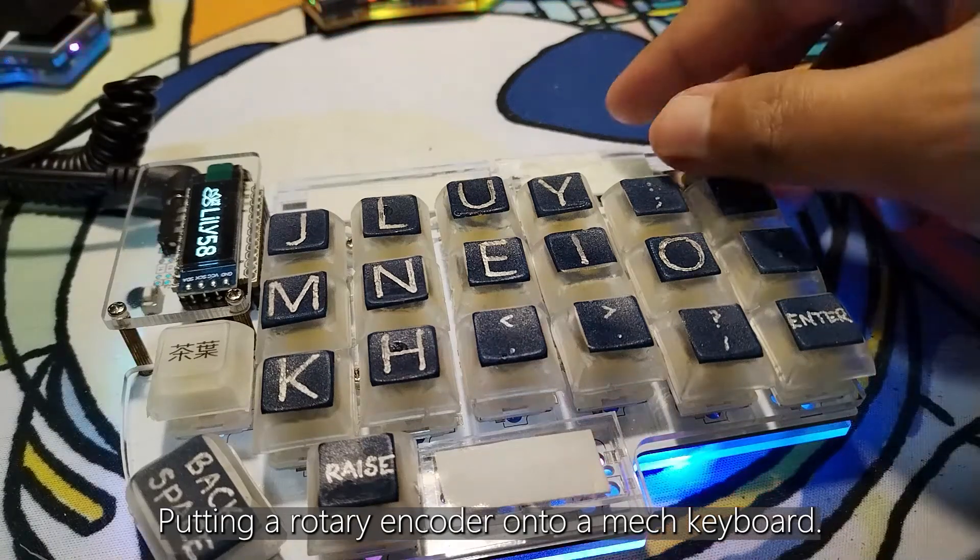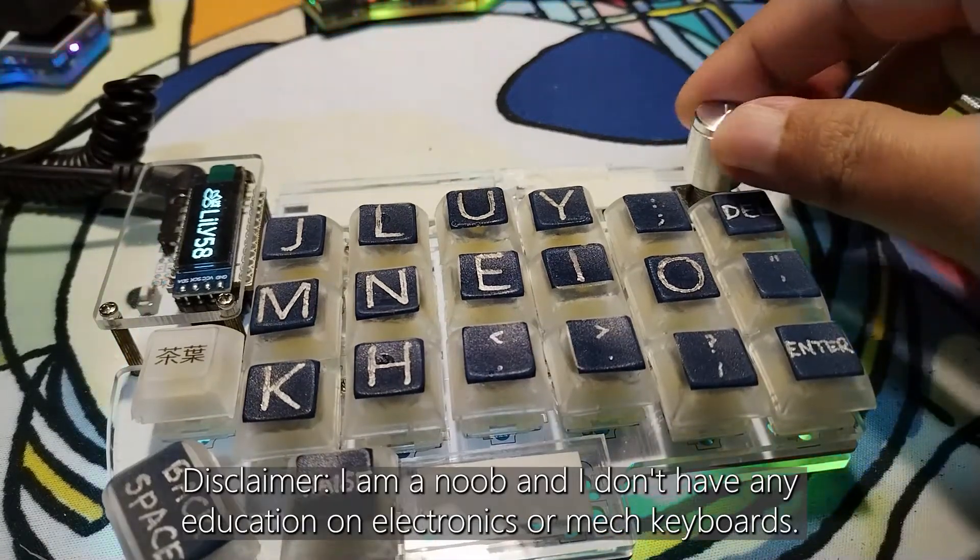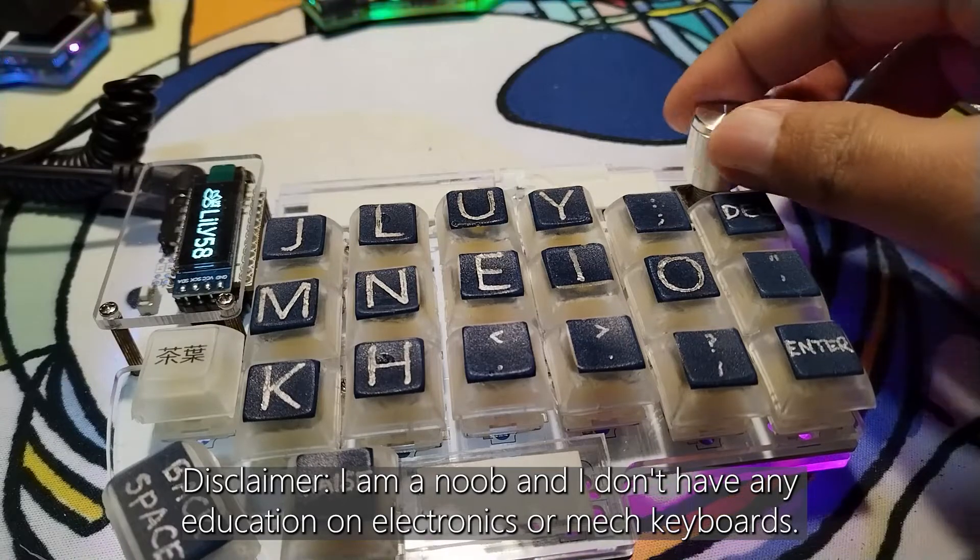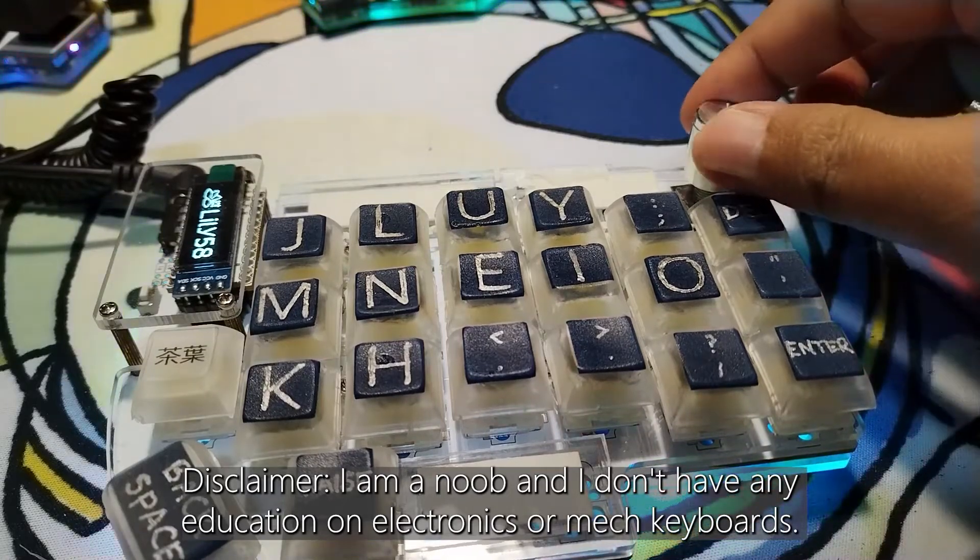Putting a rotary encoder onto a mech keyboard. Disclaimer, I am a noob and I don't have any education on electronics or mech keyboards.